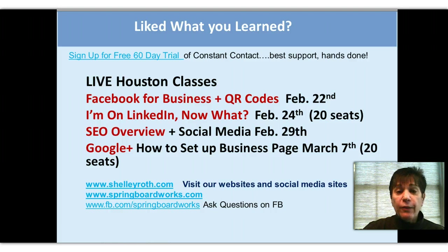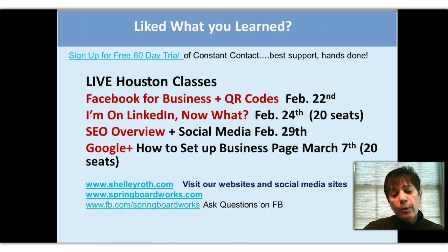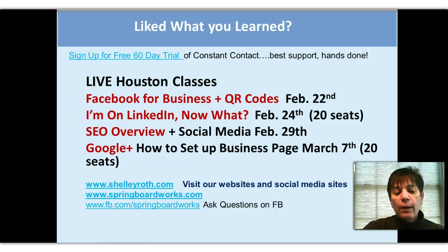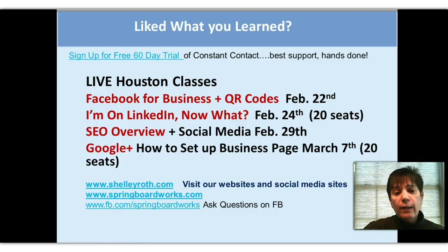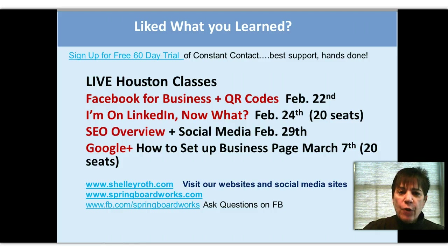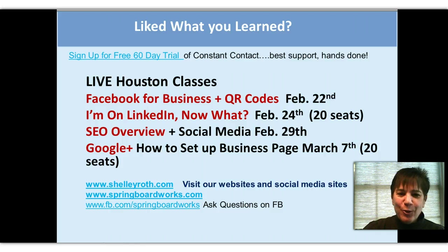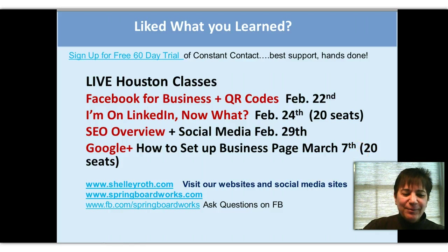Anything you're interested in, of course just email me at shelleyroth.com. And if you have any questions you run into on Facebook or any of the social networks, go to my facebook.com/springboardworks and ask me any questions on any of your social media challenges. Again, this is Shelley Roth. Thank you so much for joining me and we'll see you next week.